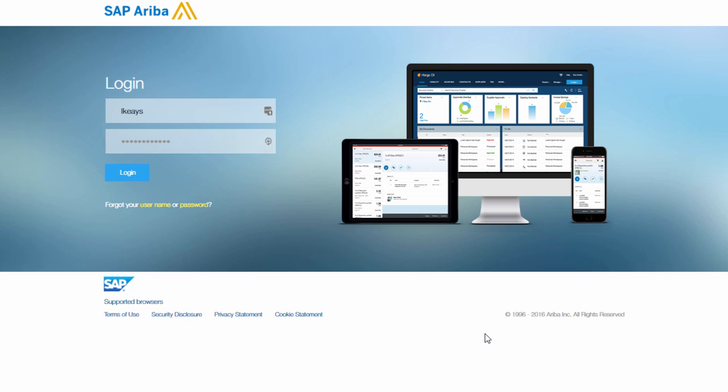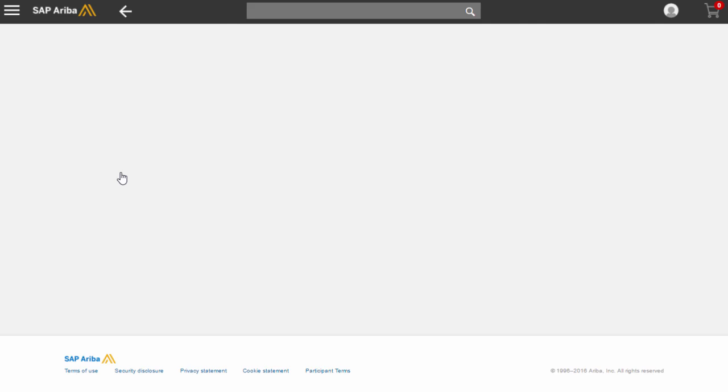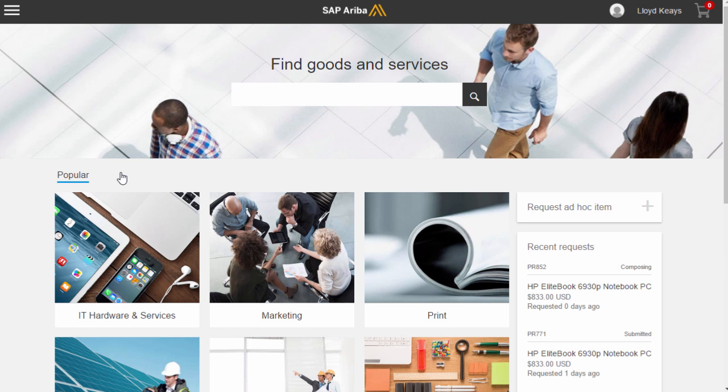What I'm about to show you is going to be pretty much game-changing for the market. Once you've logged in onto guided buying, you're going to have an incredibly clean, easy, and intuitive procurement experience.